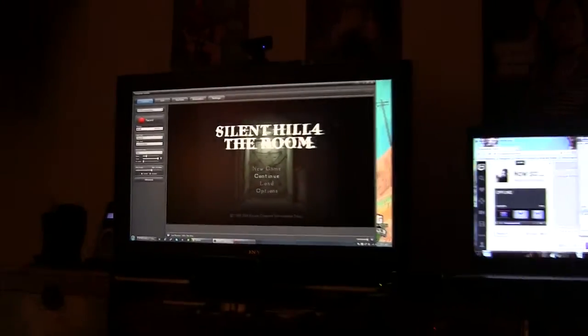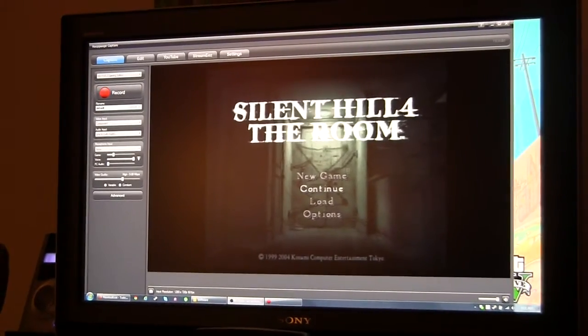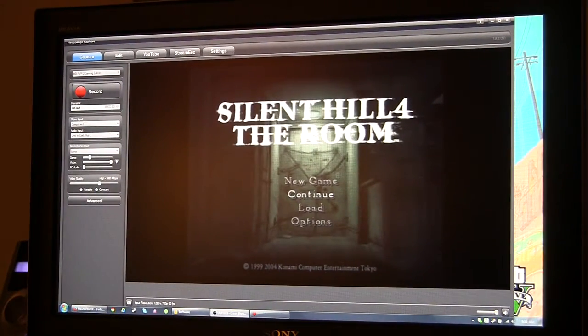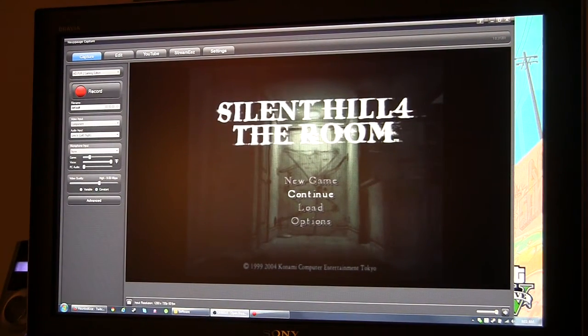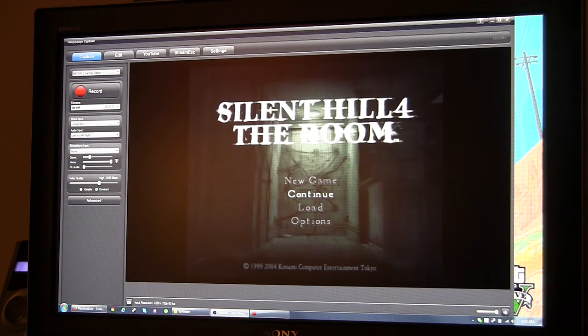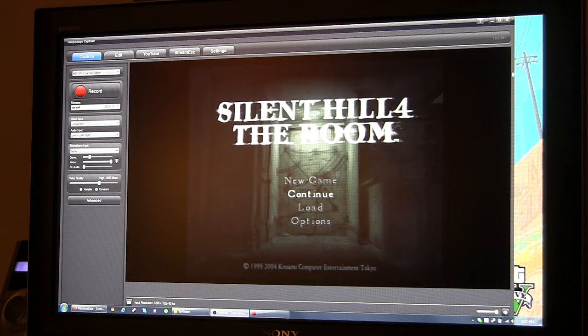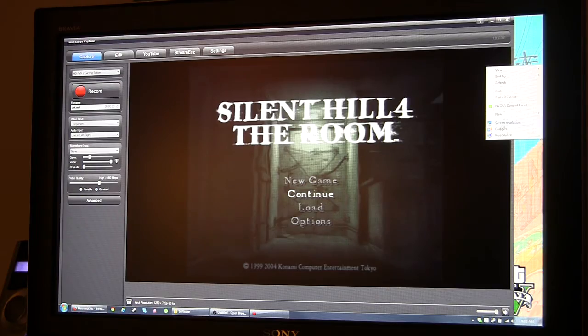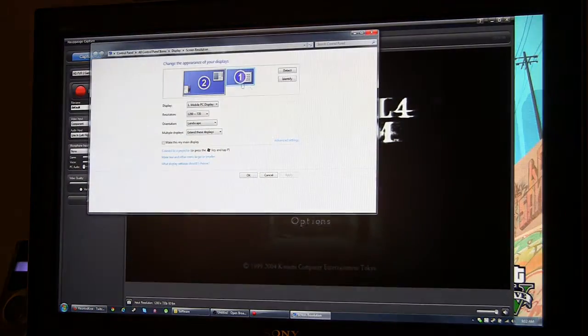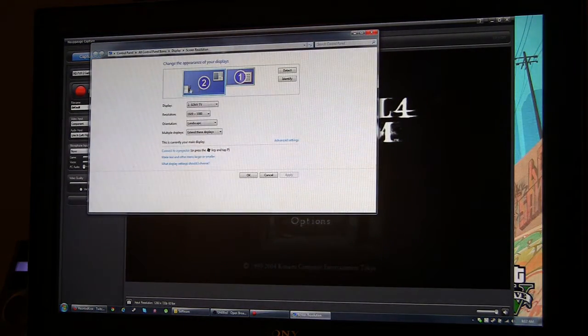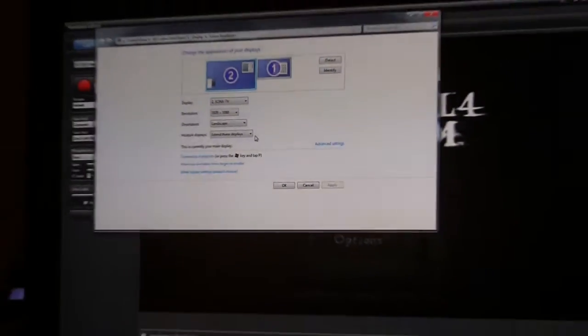And as you can see over here, we've got the PS3 playing Silent Hill 4: The Room. And my HDTV, I like to set the resolution to, I don't know if you can see that, but it's set to 1080p.